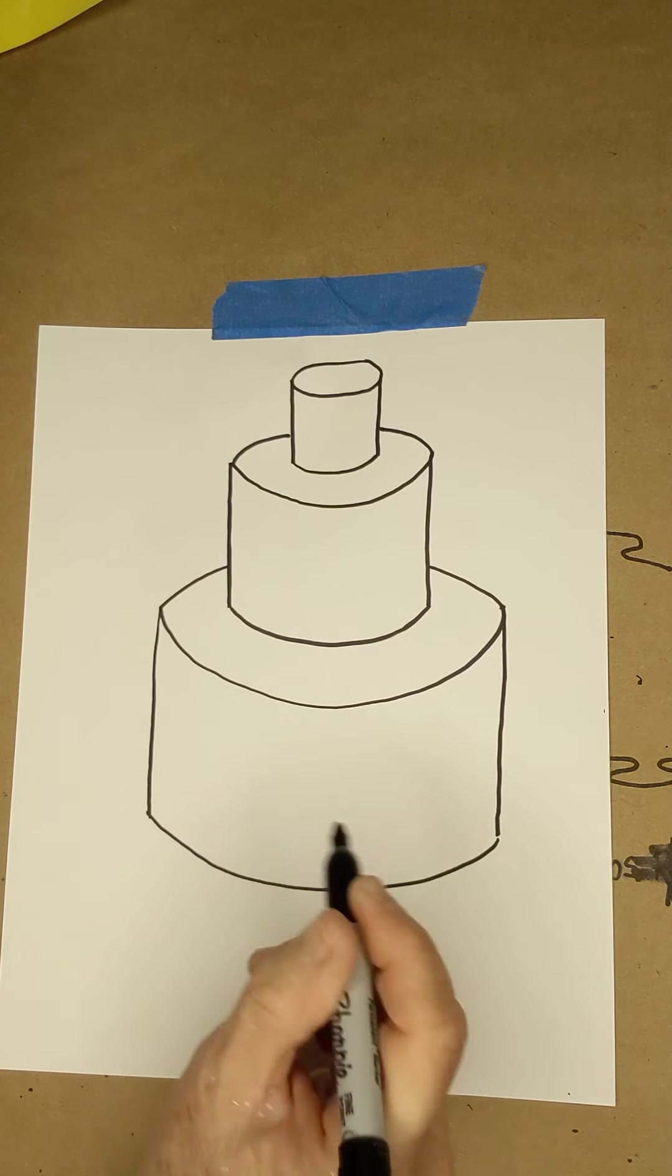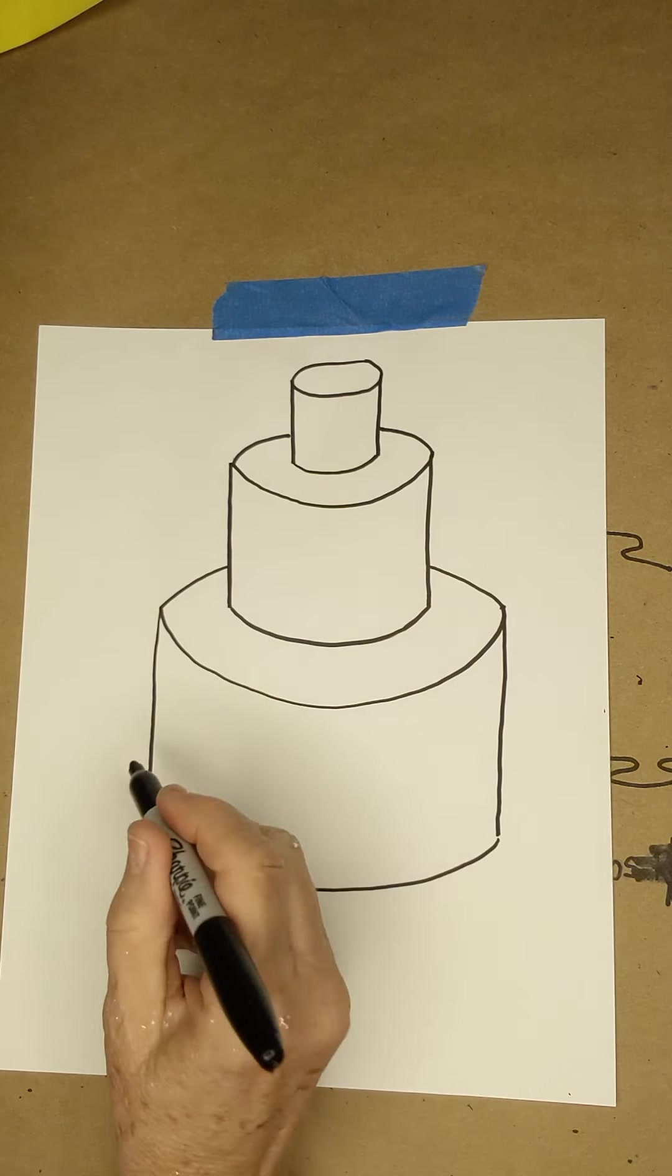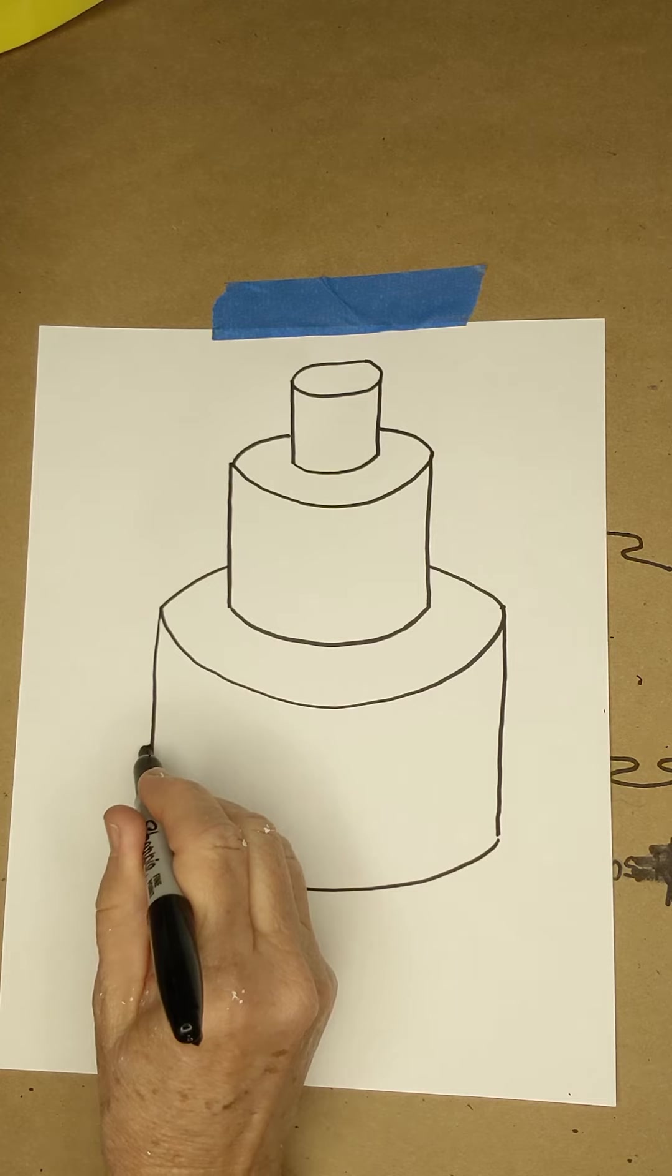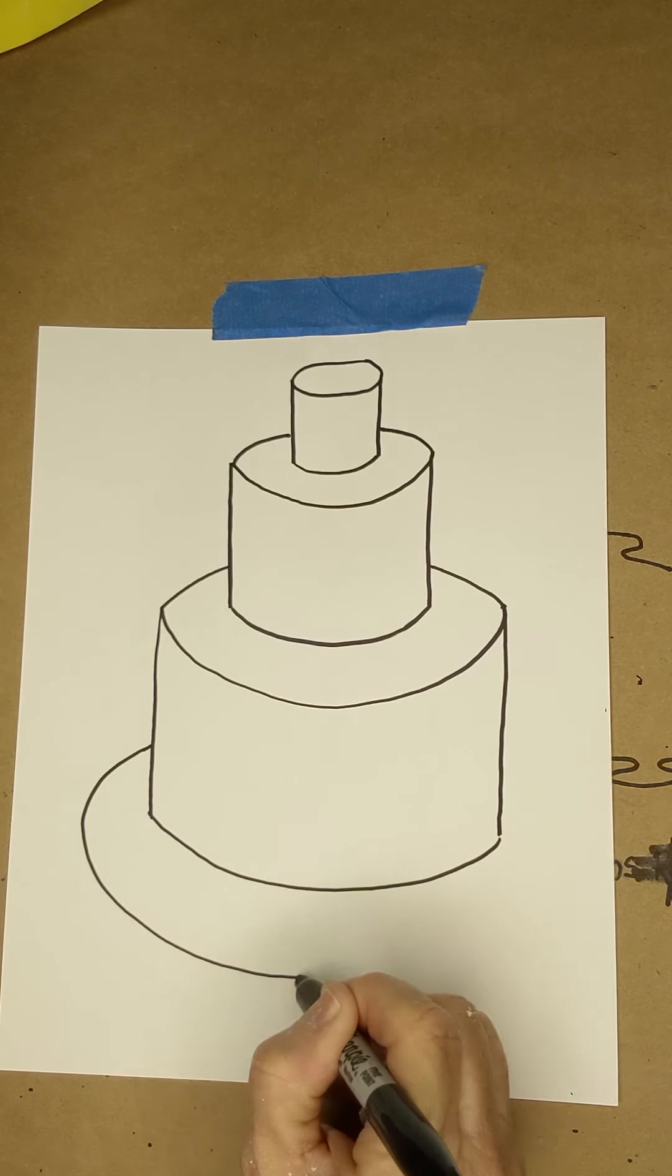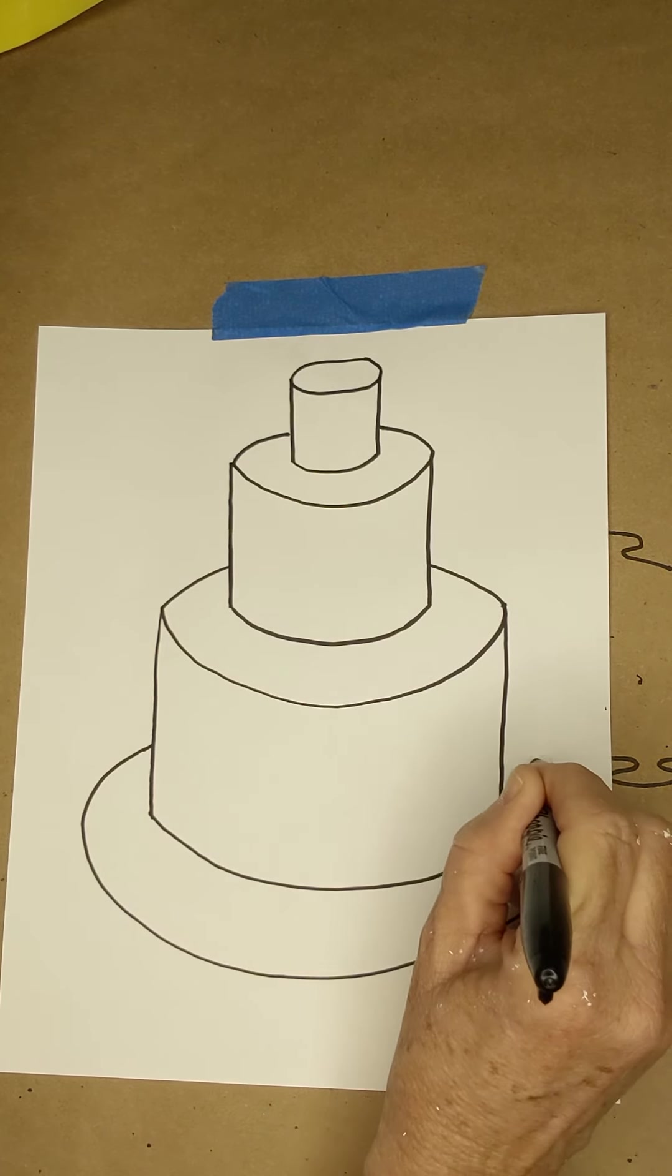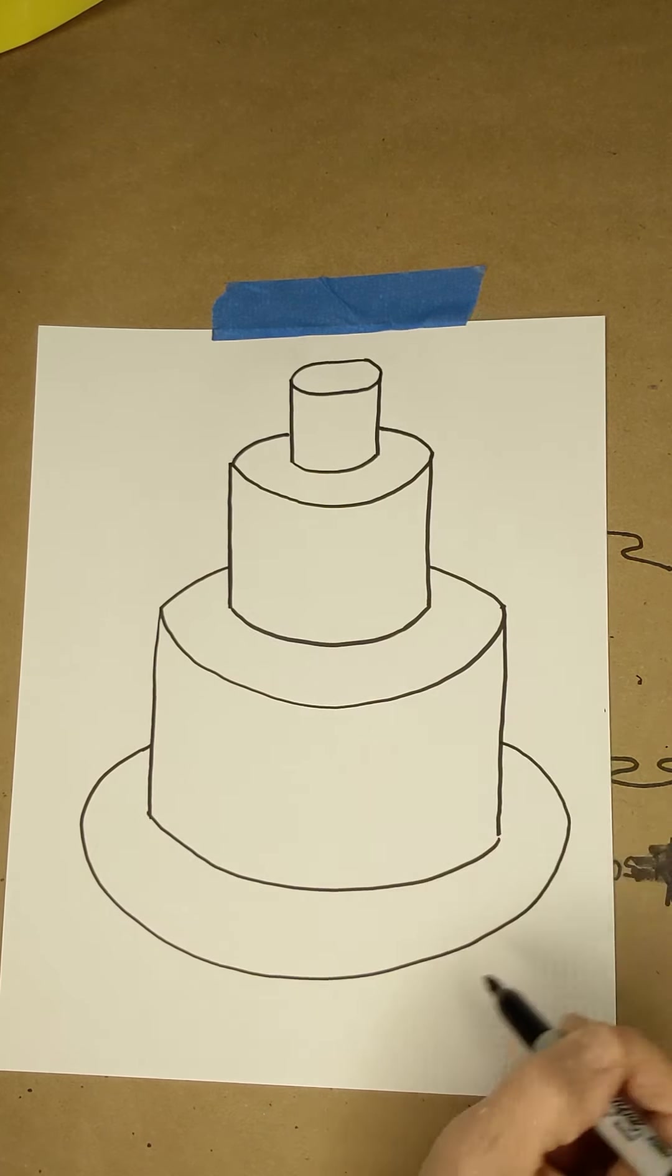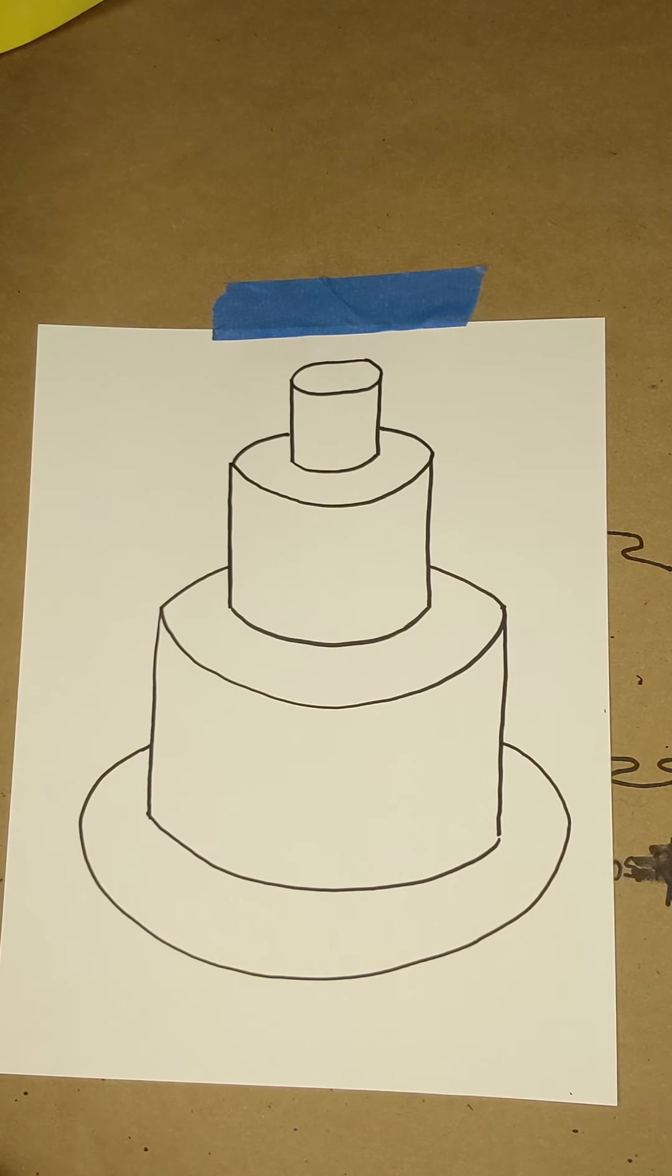Now if you had enough paper, you could go on forever. However, I'm just going to go ahead and put a plate underneath, which is just another oval. Now this is my three-layer cake.